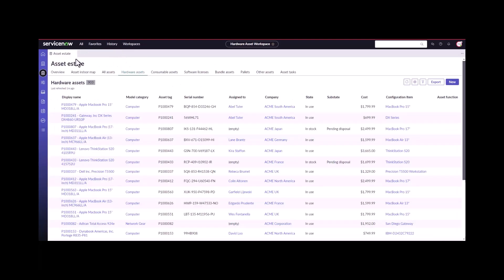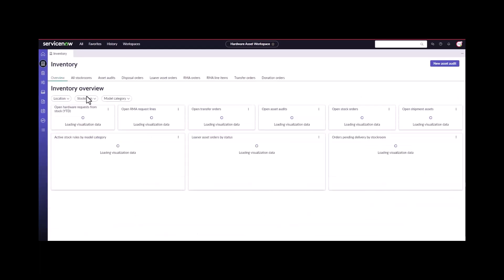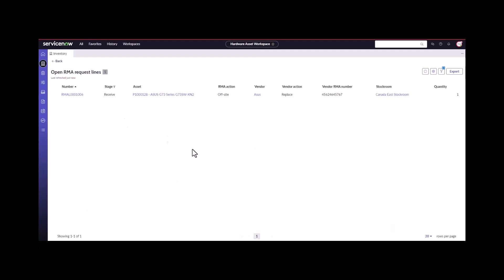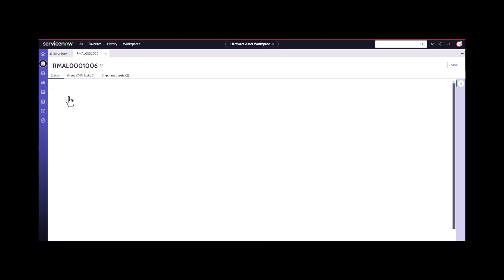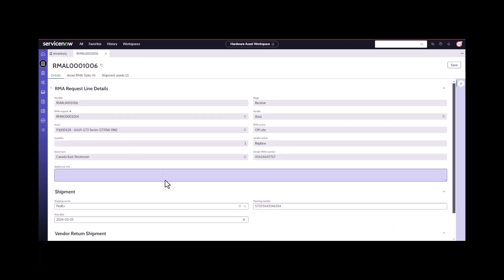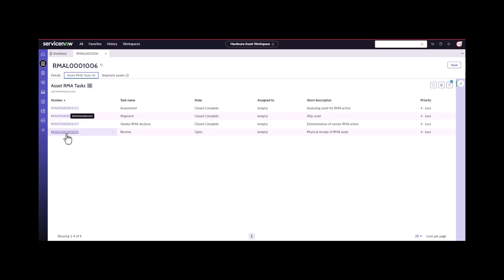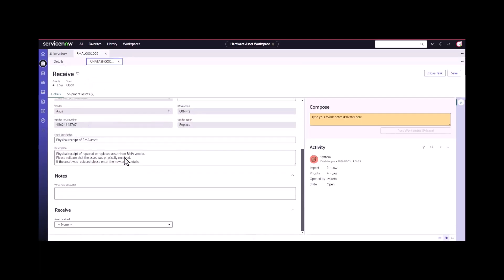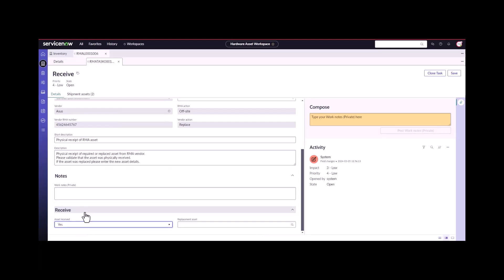I could jump back in as the support technician, but I'll just go over here under the overview, go back into my RMA request lines, and now I can go ahead and receive this particular asset. We can go back into the receive task. Did we receive it? Yes.